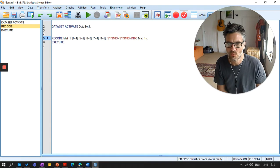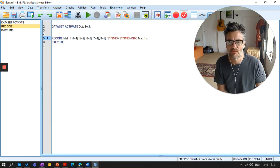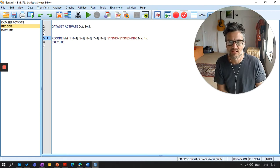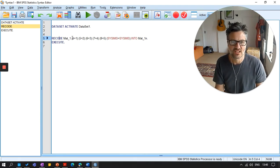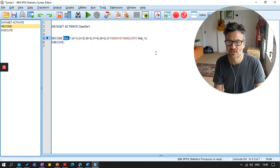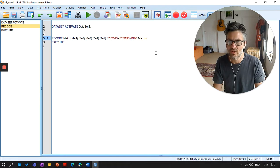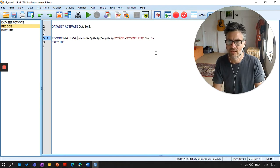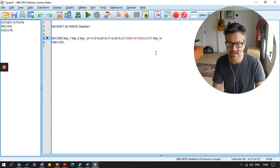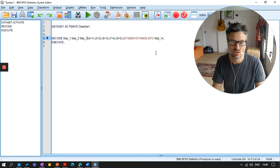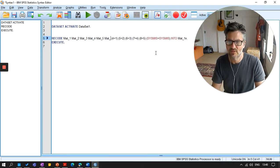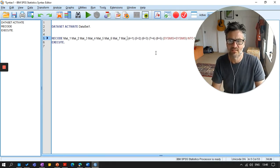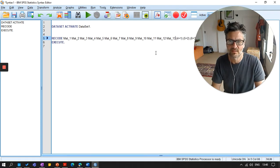Recode mat one where four becomes one, five becomes two, six becomes three, seven becomes four, eight becomes five, system missing is the same into mat one N. So what I can actually do now is put in all of my variables. And it just means it saves me a hell of a lot of time. So I'm just going to highlight mat one here. And what you'll notice is I'm just copying and pasting, mat three, mat four, mat five, mat six, mat seven, mat eight, mat nine, mat 10, mat 11, mat 12, mat 13, mat 14, mat 15.